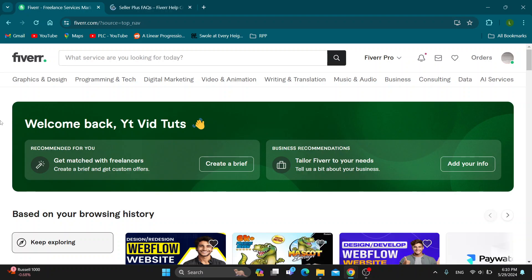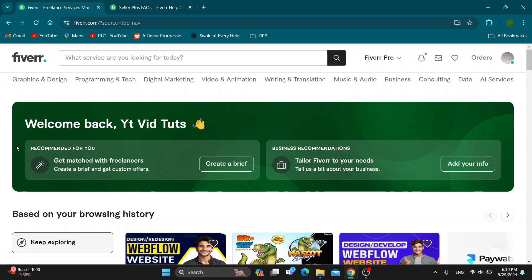Hey everybody, what's up and welcome back to today's video. Today I'm going to show you how to join the Seller Plus program on Fiverr.